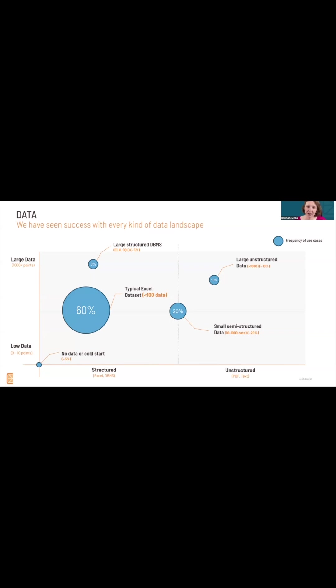Oftentimes people worry about data, and it really isn't the thing to worry about as much as you perhaps think. So the way that we do AI with materials and chemicals,